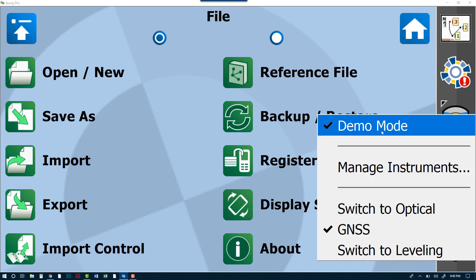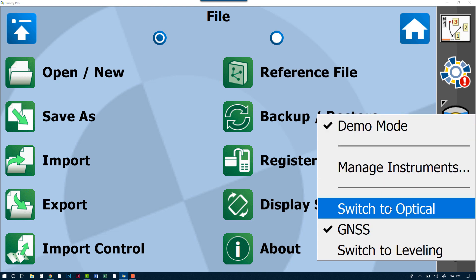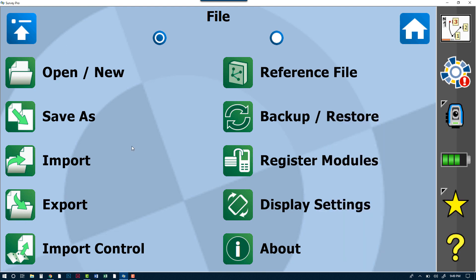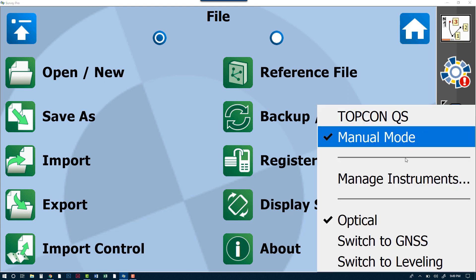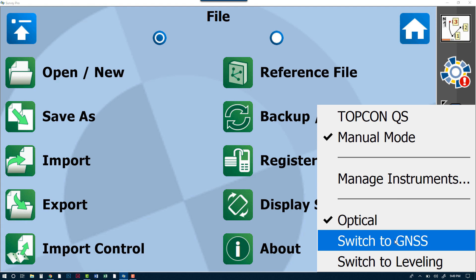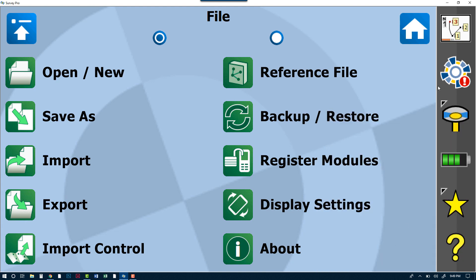If for some reason you're not in GPS mode, you may be in Optical mode. Optical mode will give you a picture of a Focus 35—this is a Spectra Precision robot. So if you are seeing the instrument icon here, you do want to change that over to GNSS mode and you do want to be looking at the receiver.